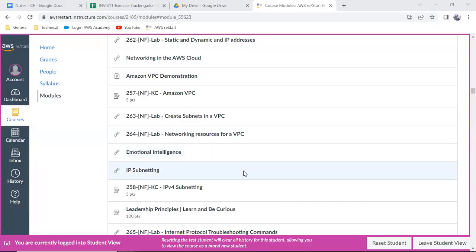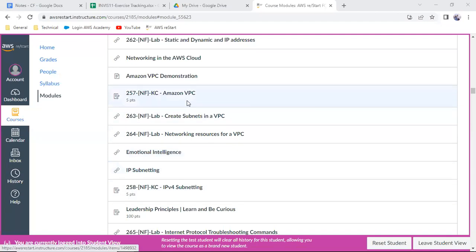Welcome back, let's start with the lab exercise. I'll share my screen. In this first stop we have gone through the VPC and also the terminology, especially the CIDR and all those things. We have learned and also diagrammatically I have shown you all the things. Let's go through the lab. We also did the case study on Amazon VPC, that is lab 257.